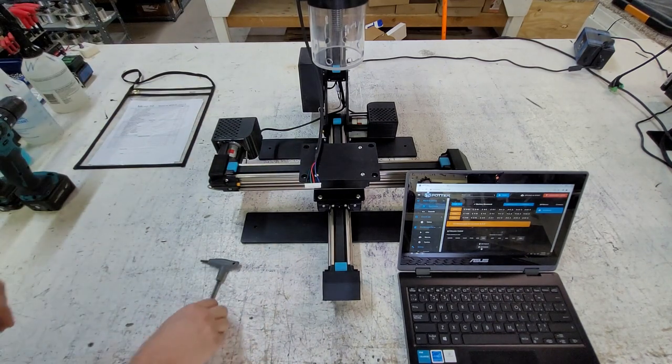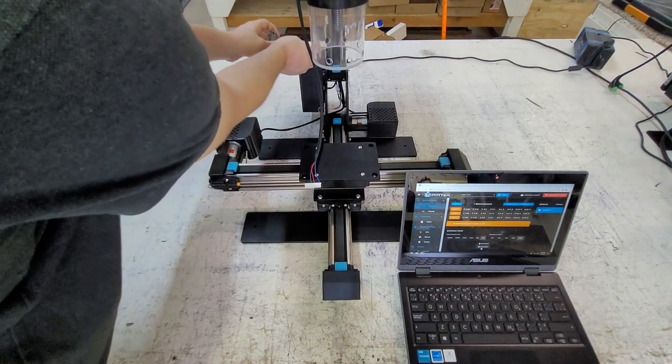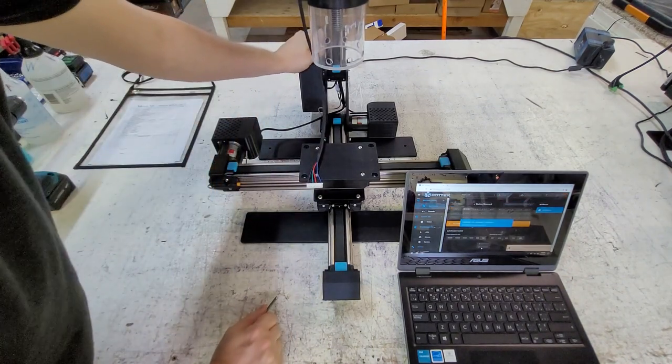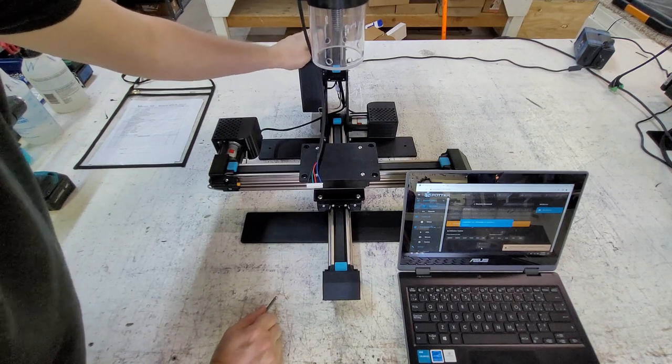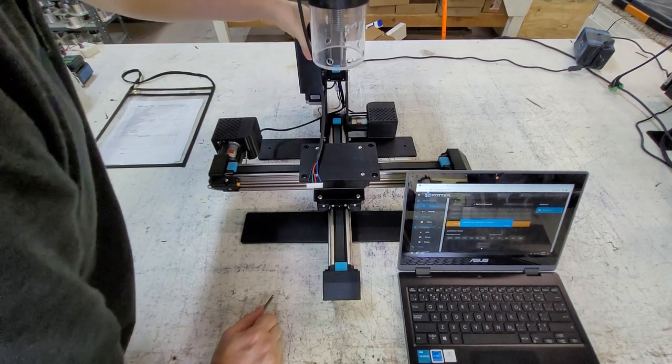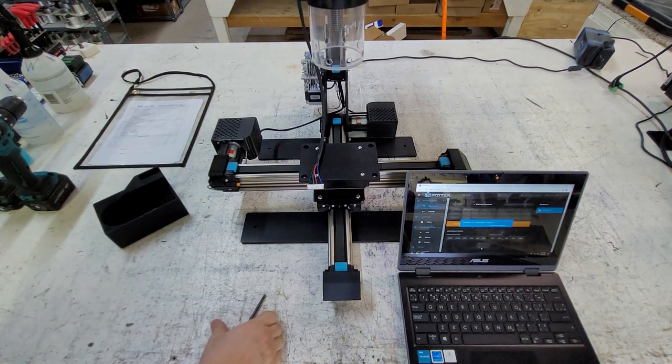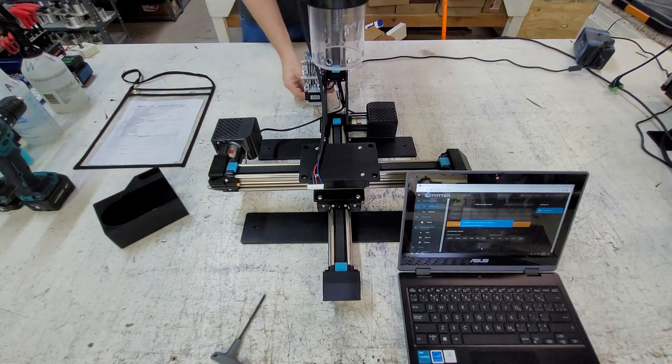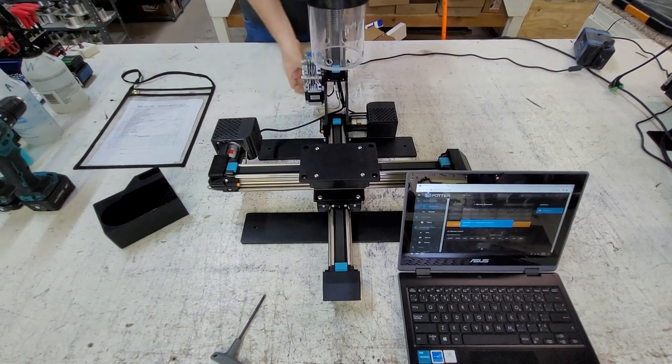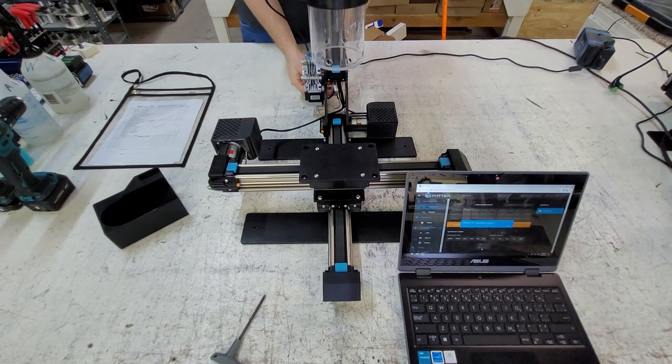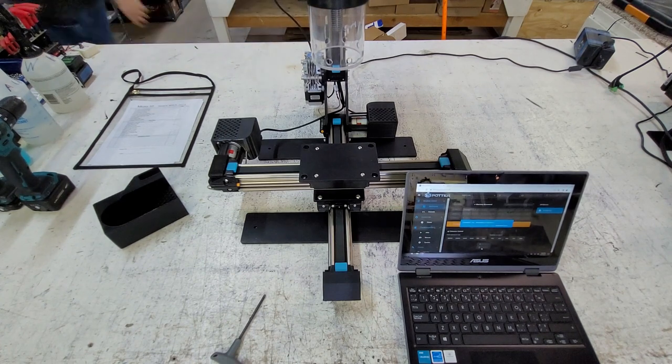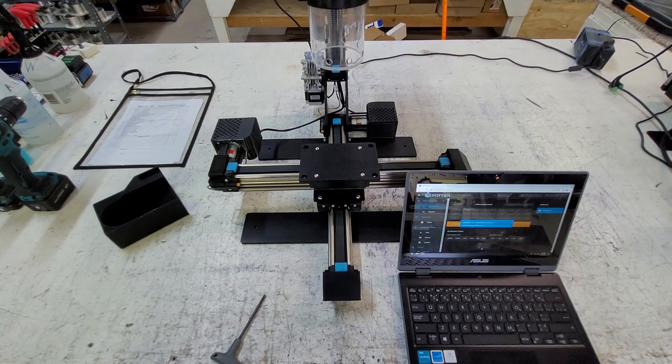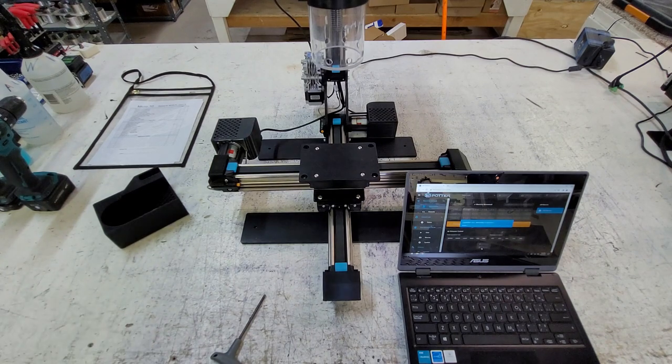We're going to take off this cover off of the Z motor and plug in the extruder wire. Then we're going to turn the machine back on after the wire is fully plugged in.